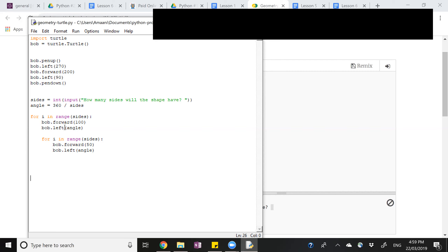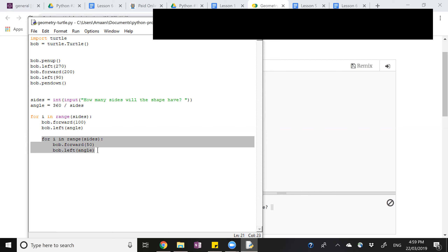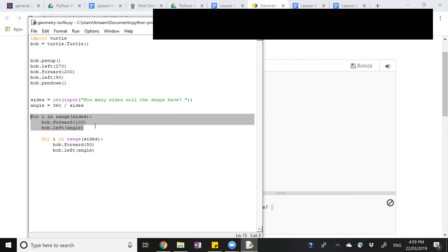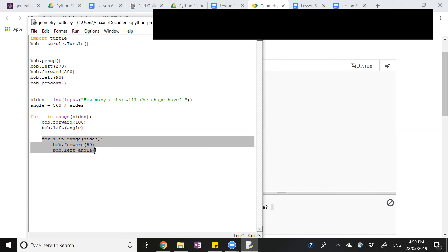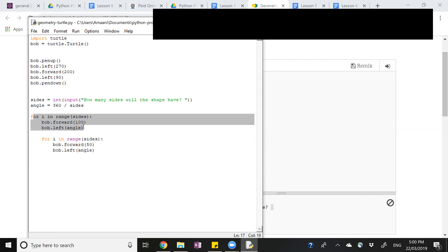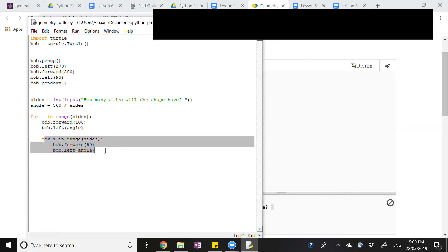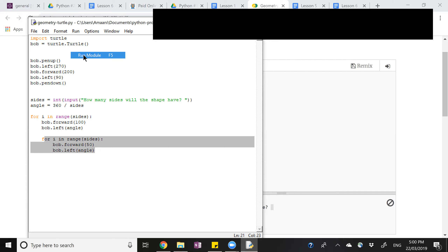So what this is doing — you know how with the normal for loop it was just drawing our shape, like a small five-sided shape? This is doing the same thing but drawing a bigger five-sided shape. After it draws each line of that shape, it draws a mini shape inside there. Then it goes back and draws the next line of the big shape and draws the mini shape. It keeps doing that until it finishes. So run the module and see what happens.